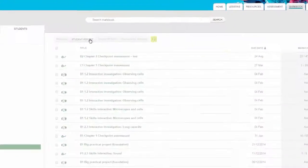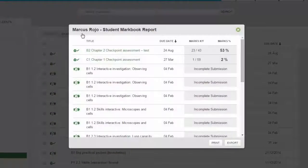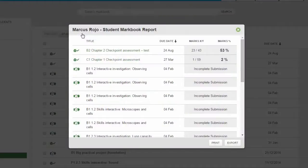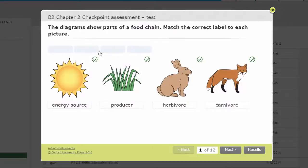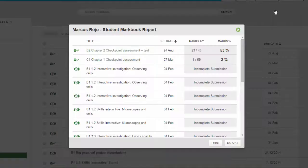A pop-up will appear, showing all the assignments that the student has been set and how well they have done. Click on the title of the assignment to open or download the work and view the student's answers.